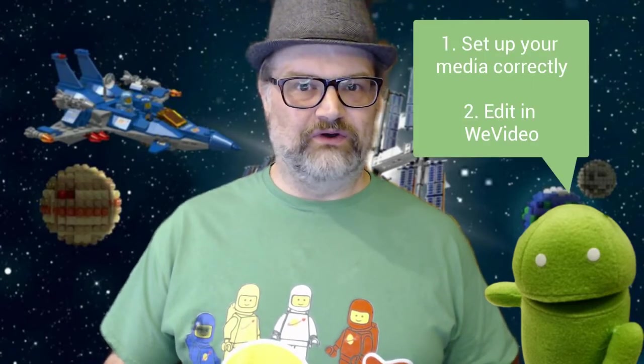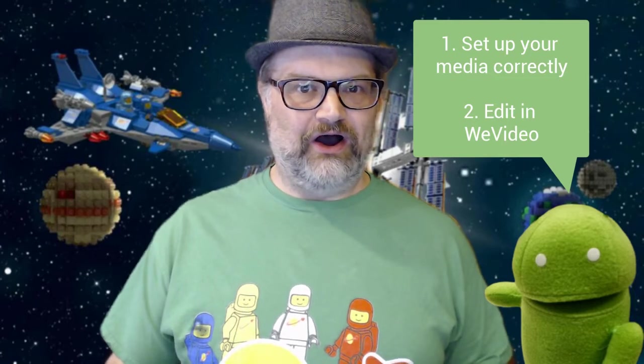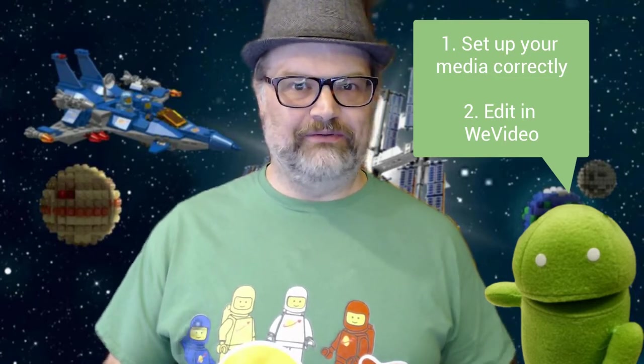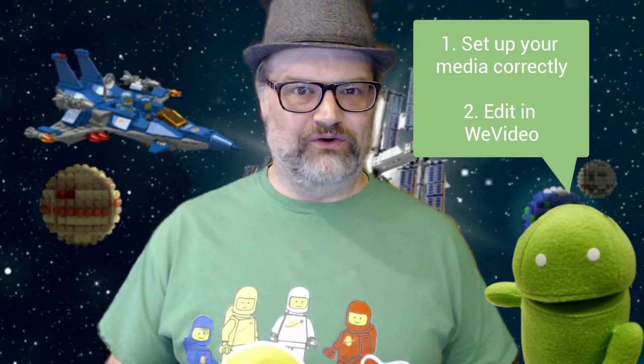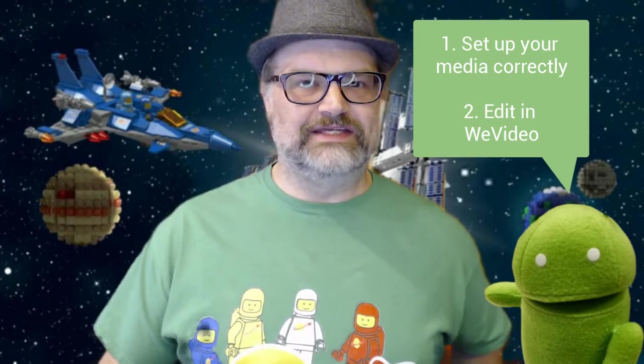That is actually pretty simple to do in WeVideo, and we're going to show you how to do it in two parts. The first part is we're going to set up our media to be able to do a three-quarter, one-quarter split. And then in the second part, we're going to show you how to layer and adjust the video to give you the type of view that you want to do. So let's get started.